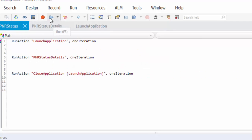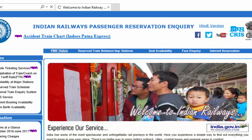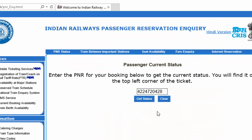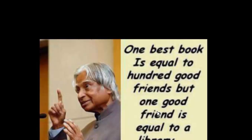Now we will execute this end-to-end scenario. Application is launched, entering the PNR status and the details is displayed as per the requirement. And finally, it closed the application.